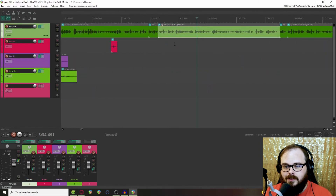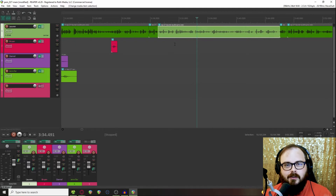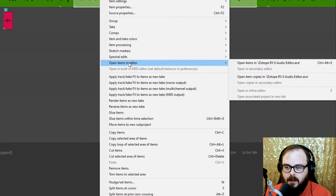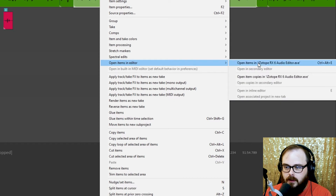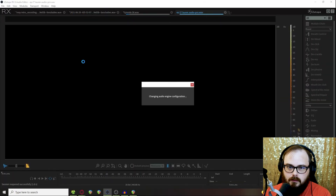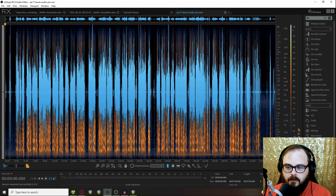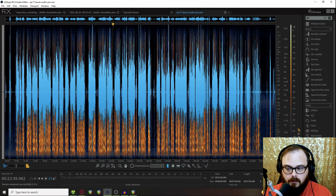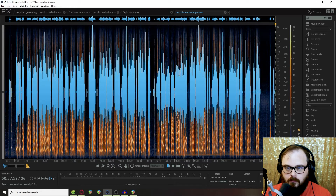Let's say there's a section here that needs a little something — maybe a little EQ or maybe a de-clip, just something you want to clean up in RX. All you have to do is right-click, Open Items in Editor, then Open Items in iZotope RX 6 Audio Editor. That brings up that file, and this is the entire file, so now you can go in and add whatever processes you need to clean it up even more.